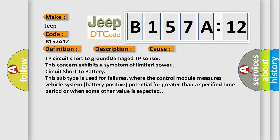TP circuit short to ground, damaged TP sensor. This concern exhibits a symptom of limited power. Circuit short to battery. This subtype is used for failures where the control module measures vehicle system battery positive potential for greater than a specified time period or when some other value is expected.